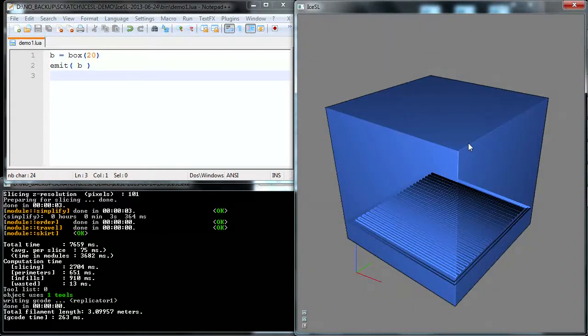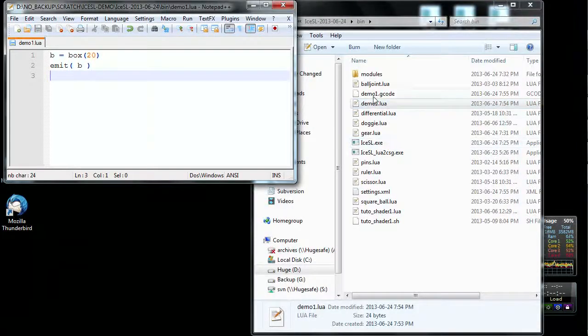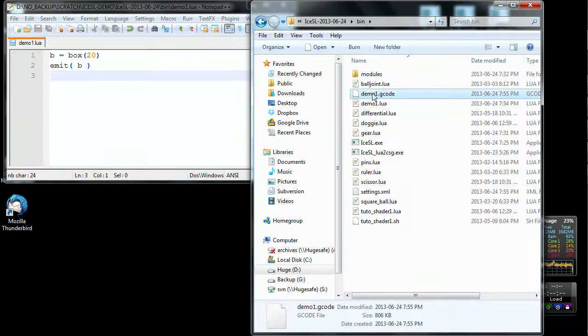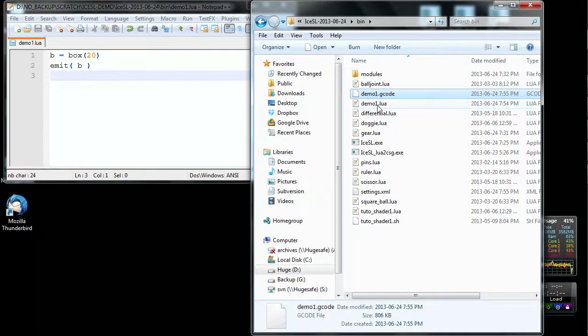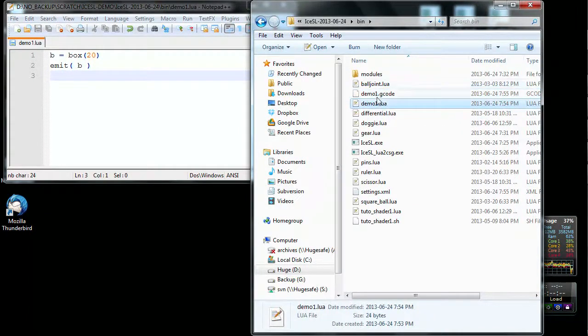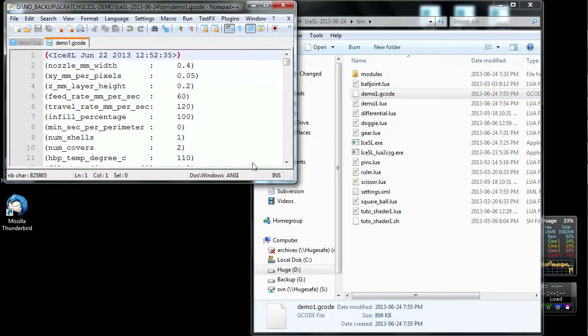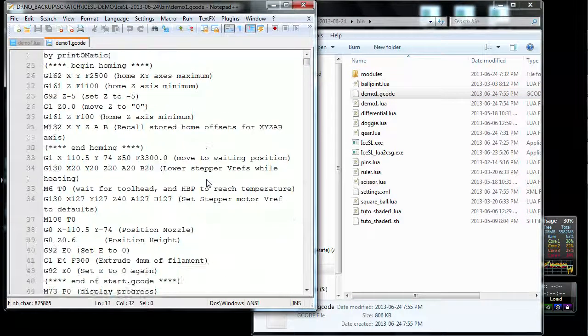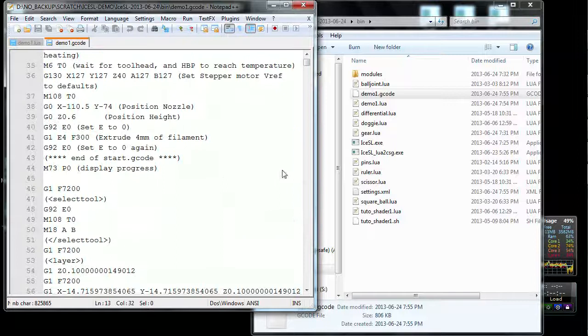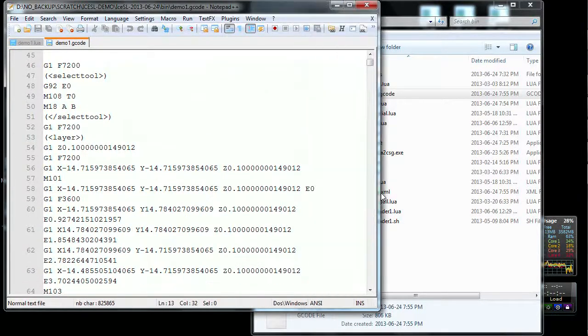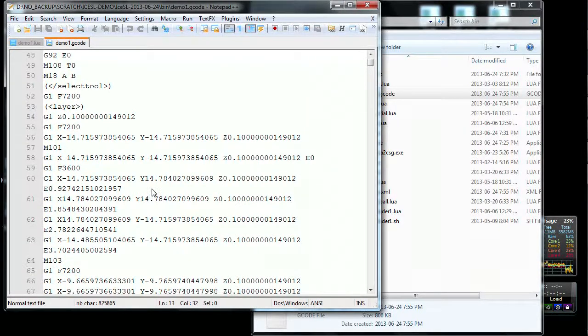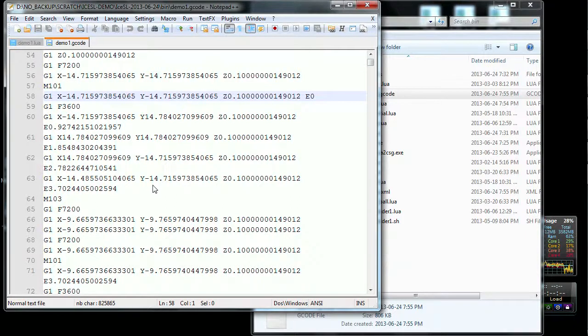Alright, and that's it. I'm going to close IceSSL using the escape key, and what you can see now is that a demo1.gcode has been created in the same directory as your Lua script, and if I drag and drop this into my text editor, you can actually see that this is a standard G-code. So you can give this file to your favorite host program, and it's going to print it.